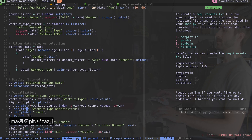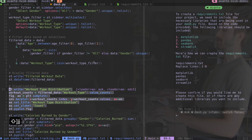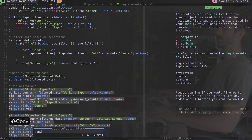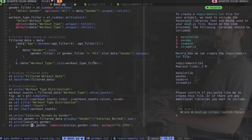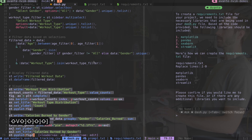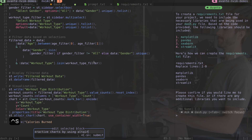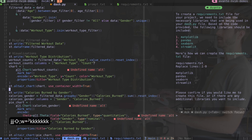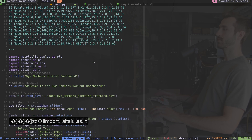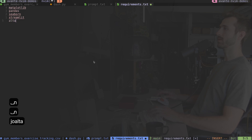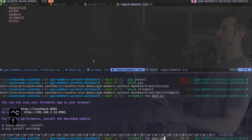I can see workout type distribution is using matplotlib but I want interactive charts. I'll grab both charts, type leader ae to edit with avante, and say 'convert these into interactive charts.' It used seaborne which wasn't what I wanted, so I select again, type leader ae, and say 'by using altair.' Now it is using altair, which is fantastic. I'll need to add 'import altair as alt' and add altair to requirements.txt.